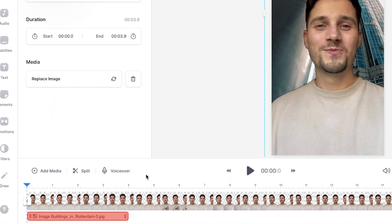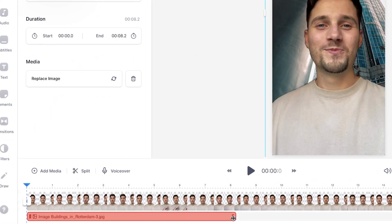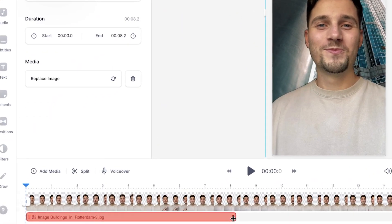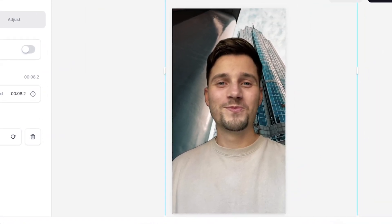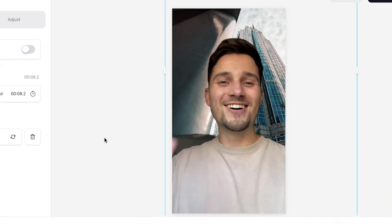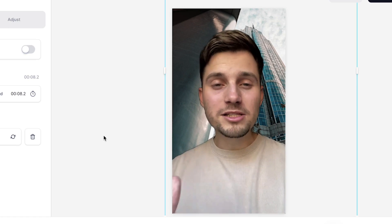And if you head over to the bottom timeline, you can adjust the length by just clicking and dragging on one of the sides. And now if we play back the video, you can see my background is gone and the image is visible.